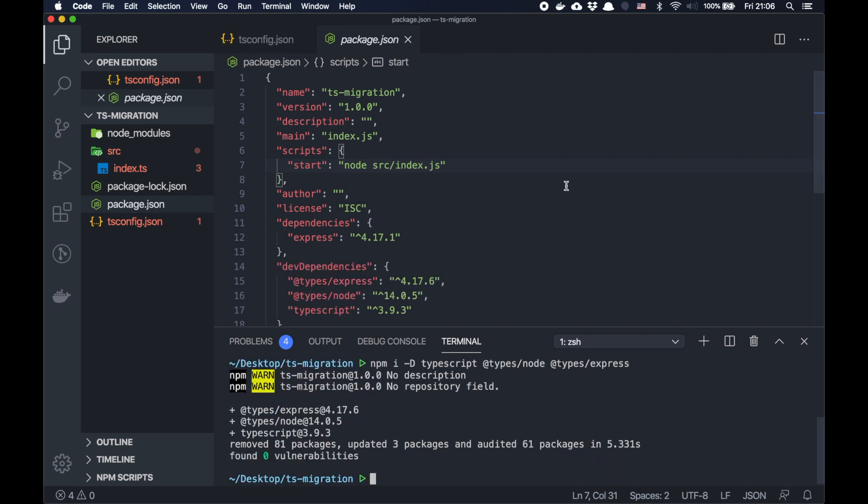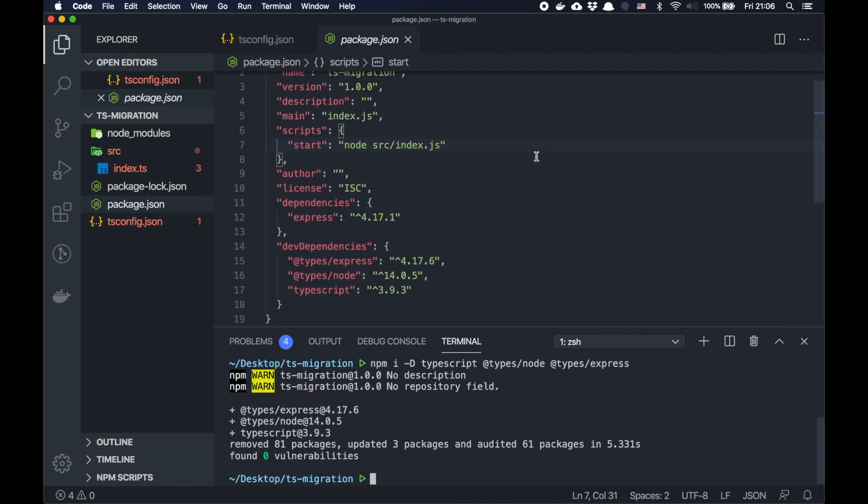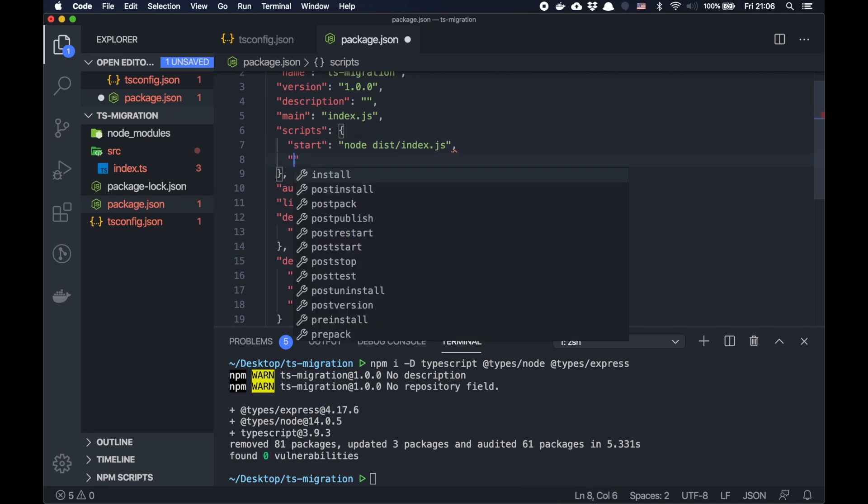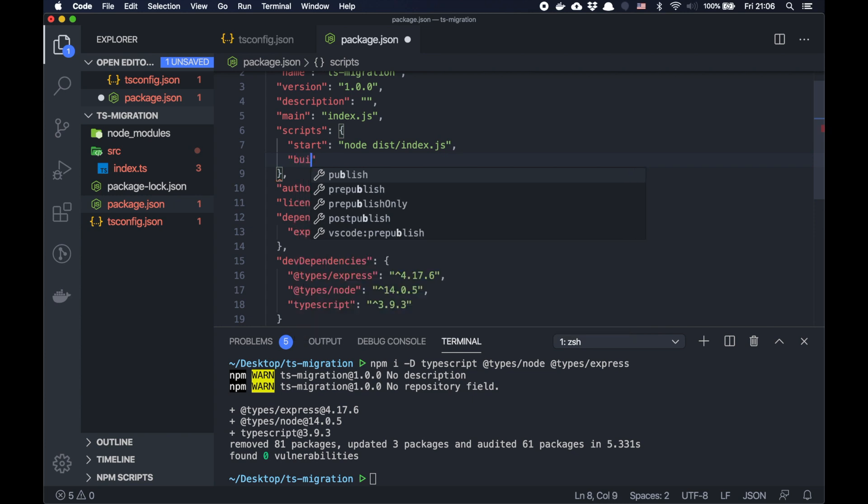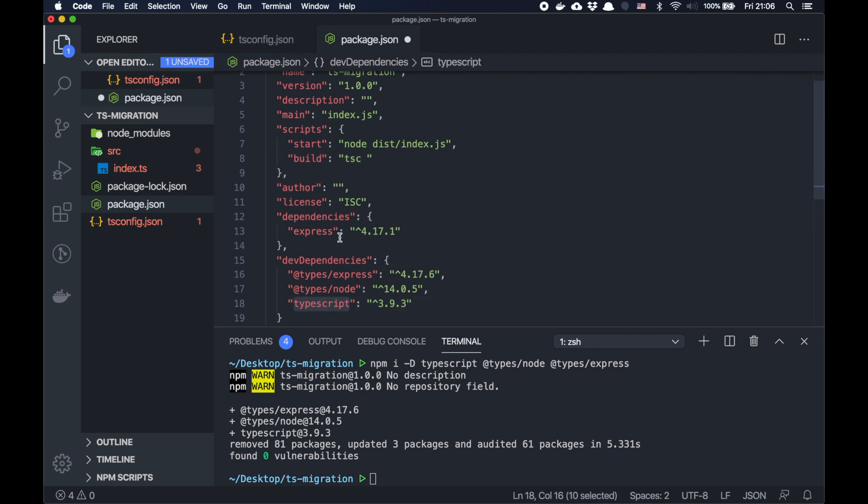All right. We have it here. And now we can basically, we need to update this. It will be running from dist folder. And now we can add one more command build. What we need to do, we need to run TypeScript. When you add this package, the command will be tsc, not TypeScript. But this package TypeScript is responsible for this. So tsc.